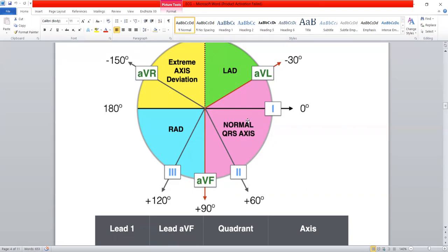We can assess the cardiac axis from two leads: lead one and lead AVF. Lead one is on the left side and lead AVF is downward. So if the current is flowing towards lead one and AVF, it means the cardiac axis is normal, because lead one is on the left side and lead AVF is inferiorly. How we are going to know that the current is flowing towards lead one and AVF or away from them?